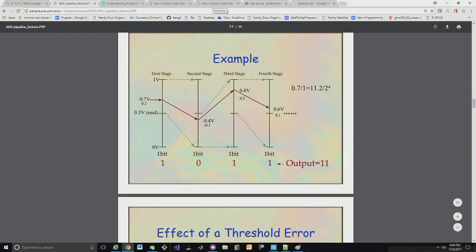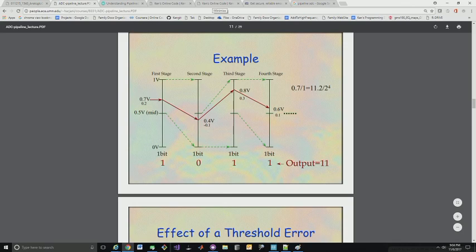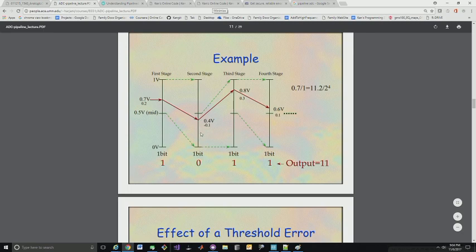Here's a good example. So we come in, here we've got 0.7, which is greater than 0.5 so we're going to kick out a one. And then we're going to subtract 0.5 from this so we get 0.2. And then we have the interstage gain which is set to two, so we come down to here. So now we're at 0.4 which is less than our midpoint. So we're going to kick out a zero. And then we're going to multiply that by two. So we're up to here. So now we're going to kick out a one and subtract. And then we've got our final residue.